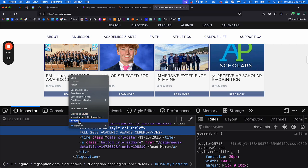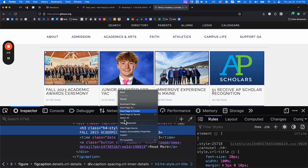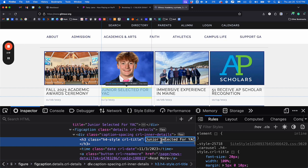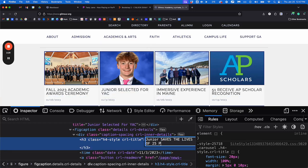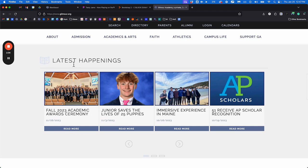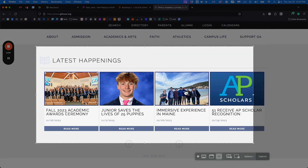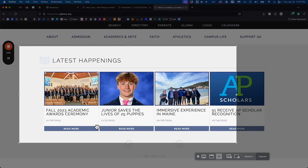In the inspector window, if I right-click and press inspect on some text, I can see it highlighted below. You can double-click and edit this text — so 'Junior selected for USA' becomes 'Junior saves the lives of 25 puppies.' Now I have this interesting headline, and I can press Command+Shift+5 on Mac or Windows key+Shift+S on PC to take a screenshot. This is how you can spread fake news around the school — all sorts of shenanigans.